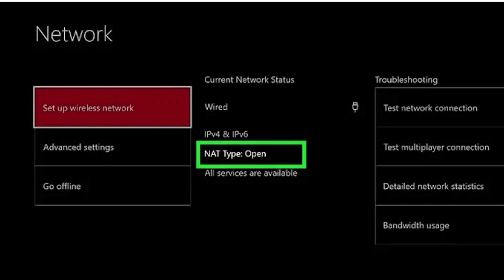After you have entered the data, the connection will be checked, and if everything is working, you will see a corresponding notification. This completes the proxy setting on the Xbox.